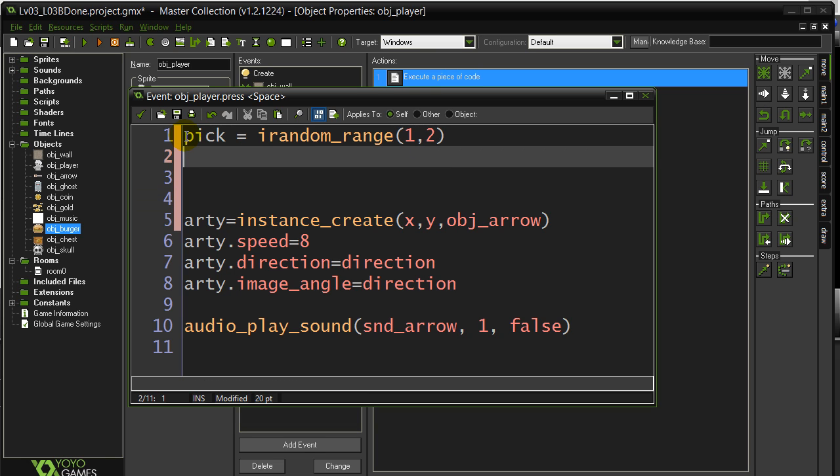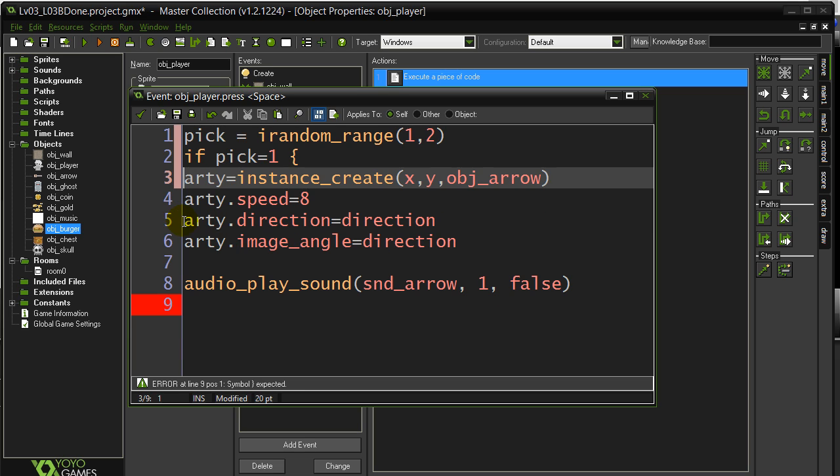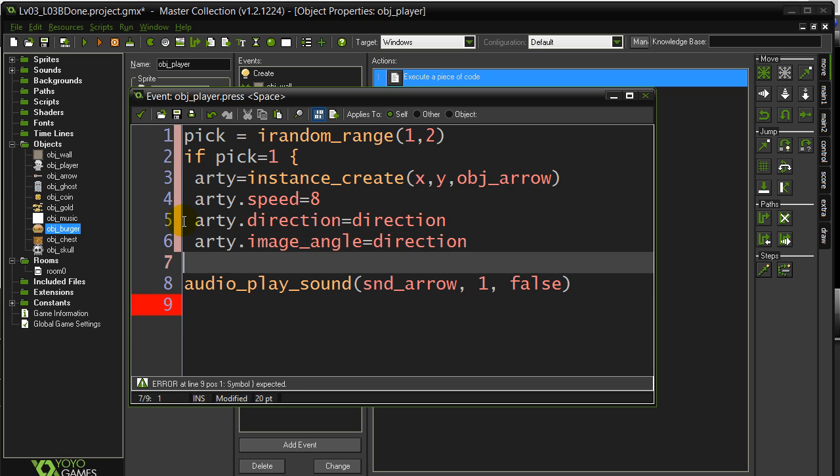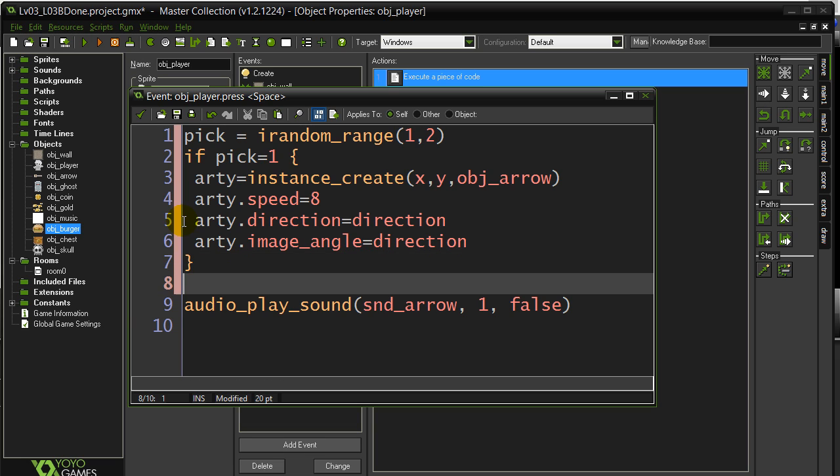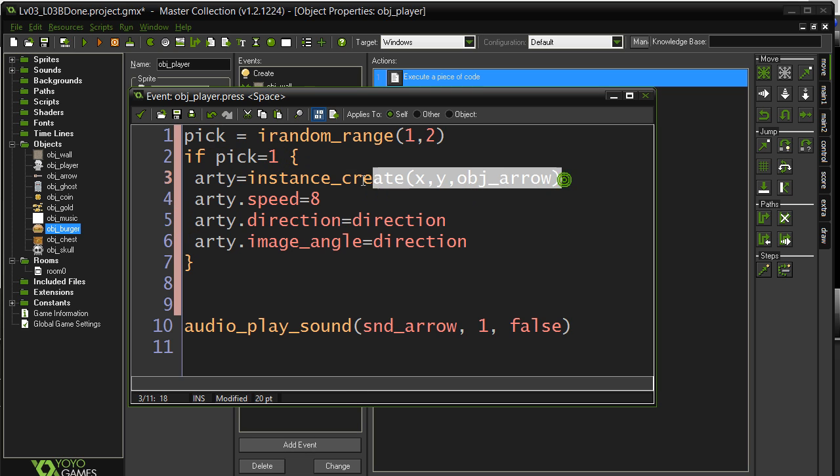And then I'm going to ask if pick is one, do this code. So if the number picked is a one, it's going to be the arrow that's generated.